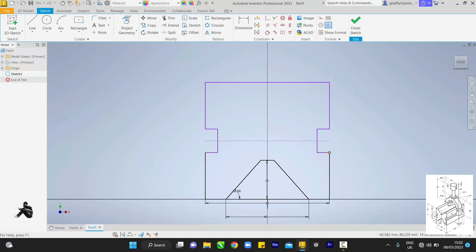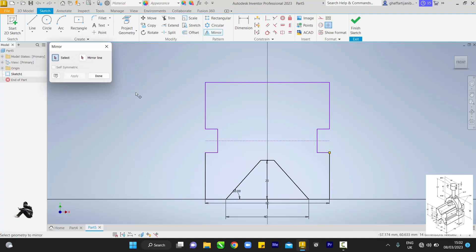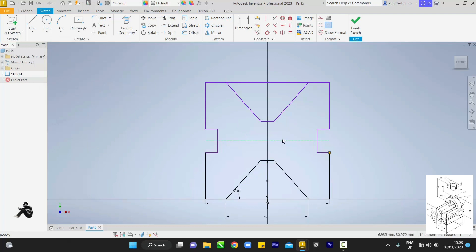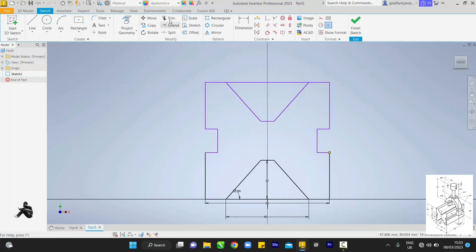Pick your mirror tool, touch one, two, three — you can see it's now blue. Touch this line and press Apply, then Done. Then erase this using the trim tool to delete.